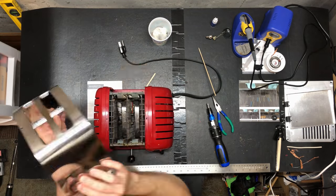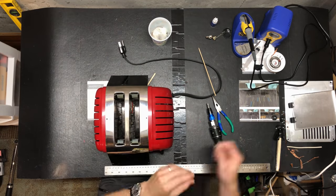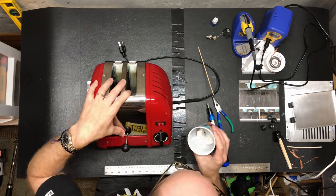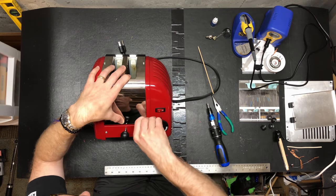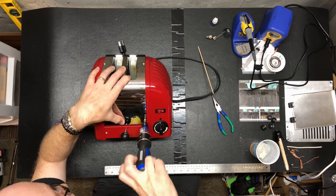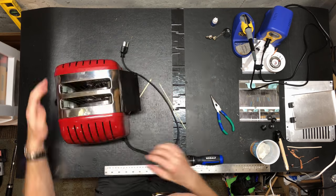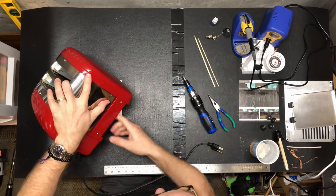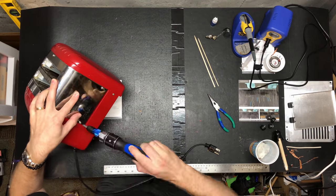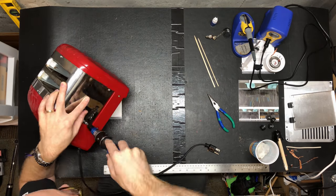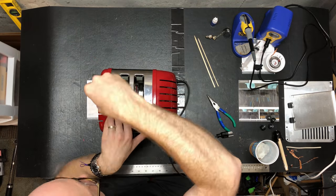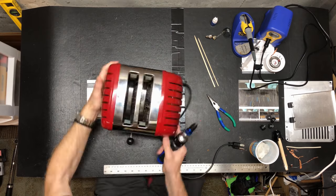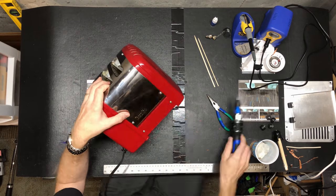Using that bamboo skewer to clean out a lot of the nitty gritty that was in the cracks. Again, just hand kind of lightly tightening, then tightening everything down.